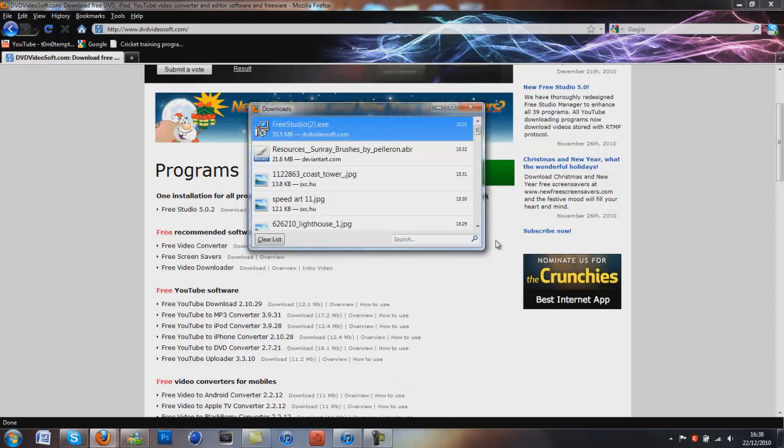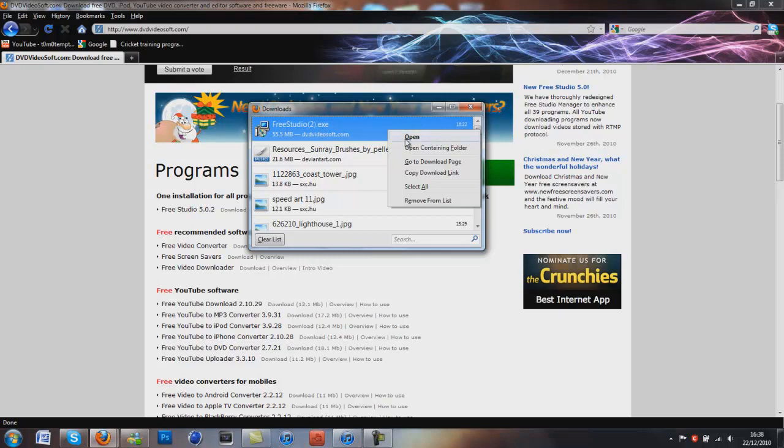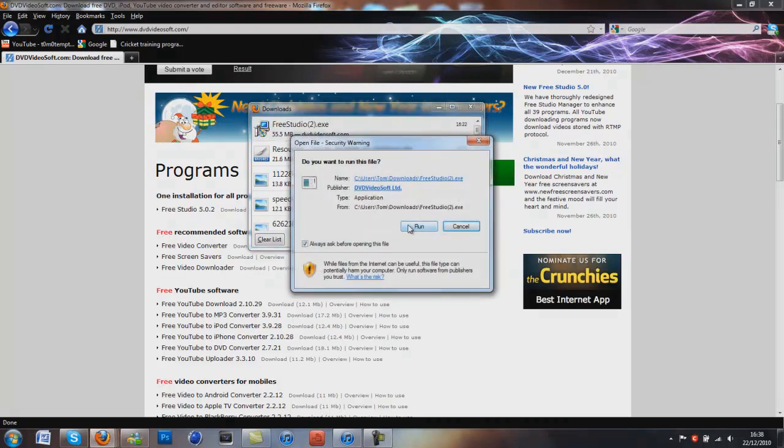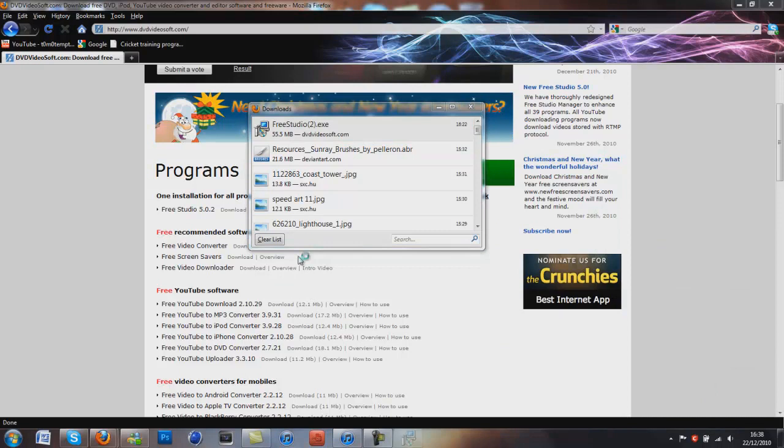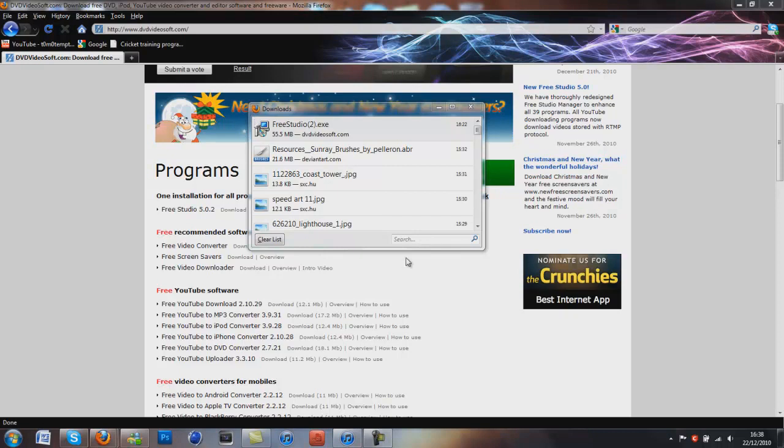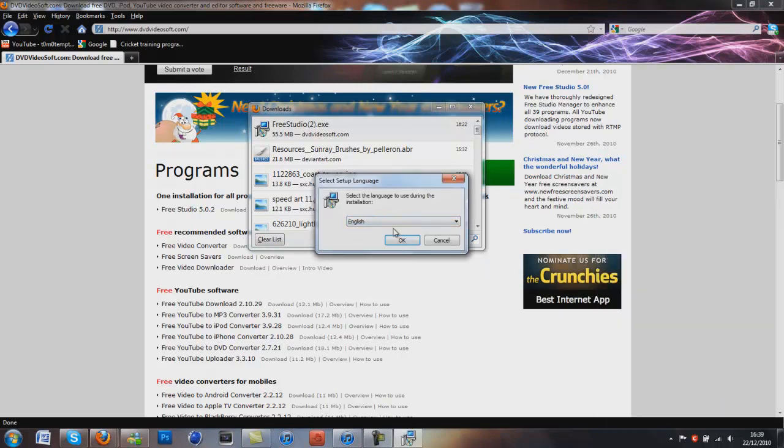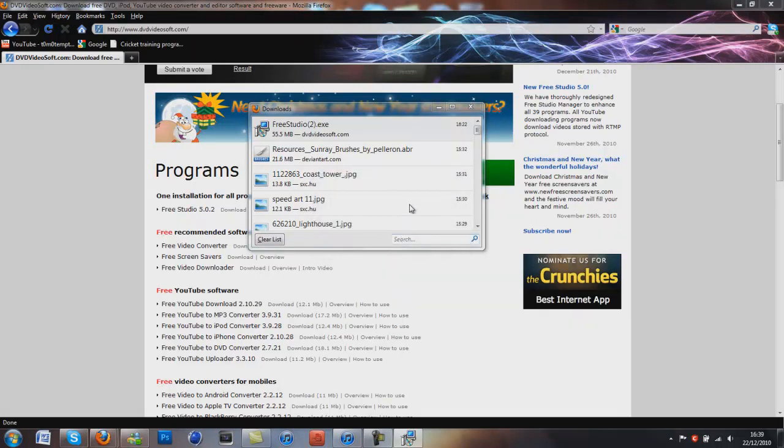Alright guys, that's now downloaded, so right click on your downloads, click open, run. If your antivirus says anything, just click allow, and then if you're on Windows 7, you'll get this, click yes. You'll select your language, so mine will be English.